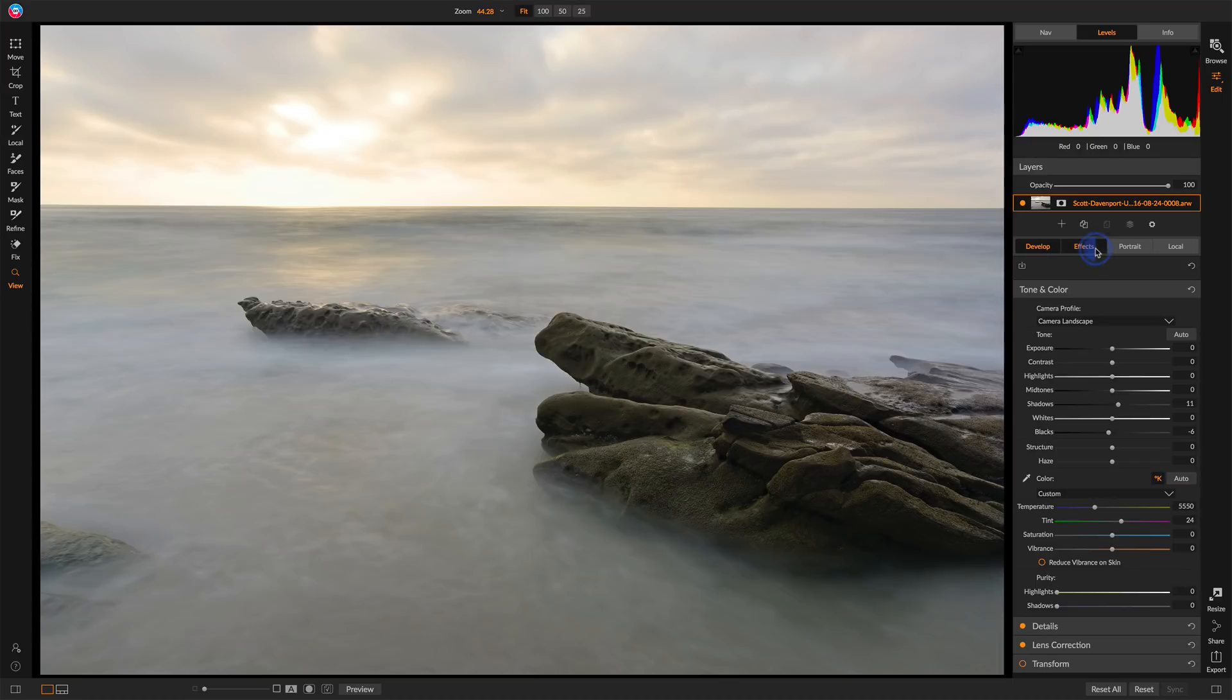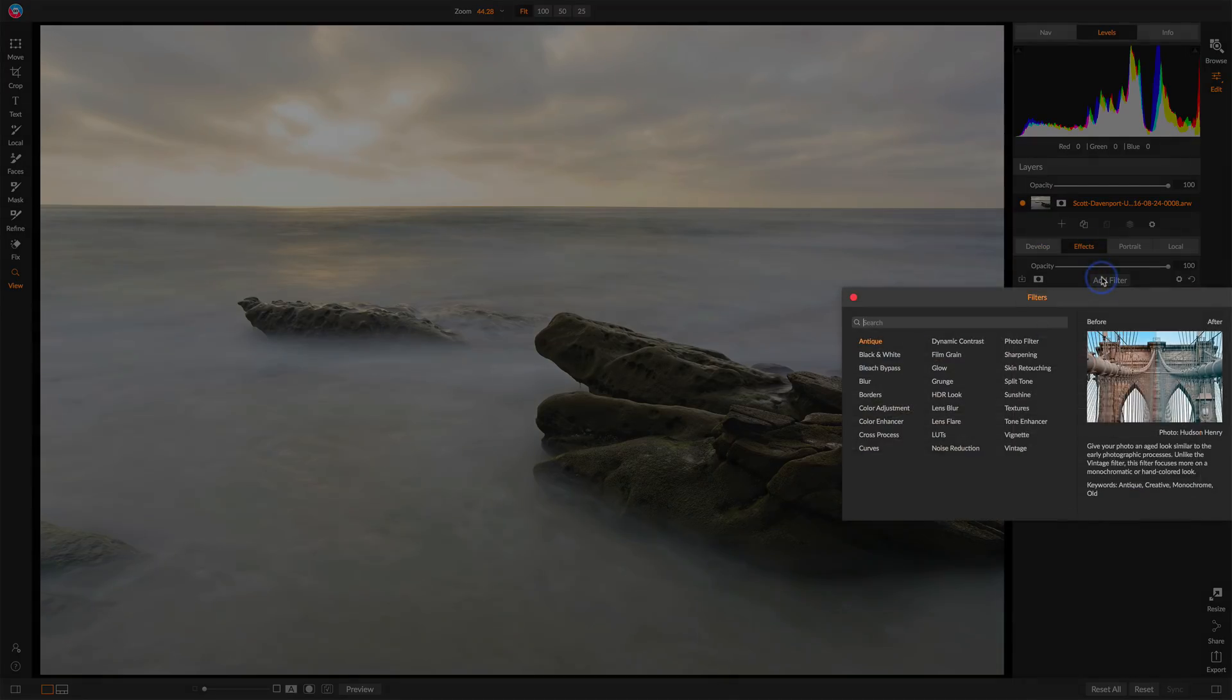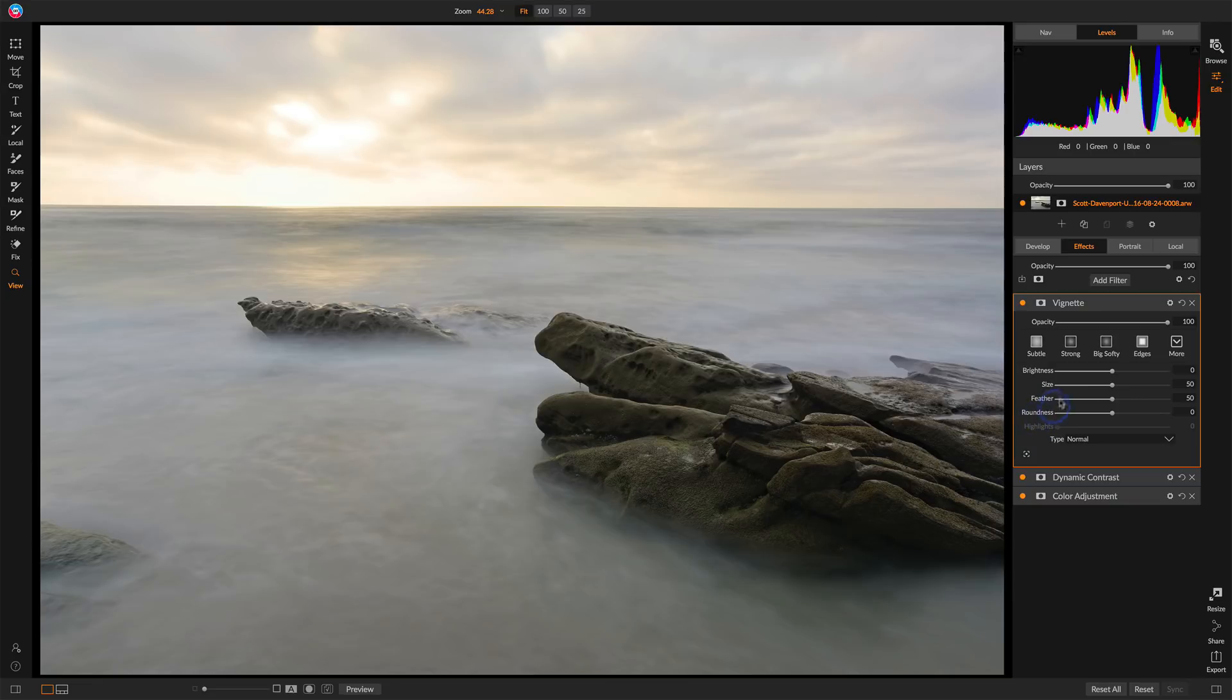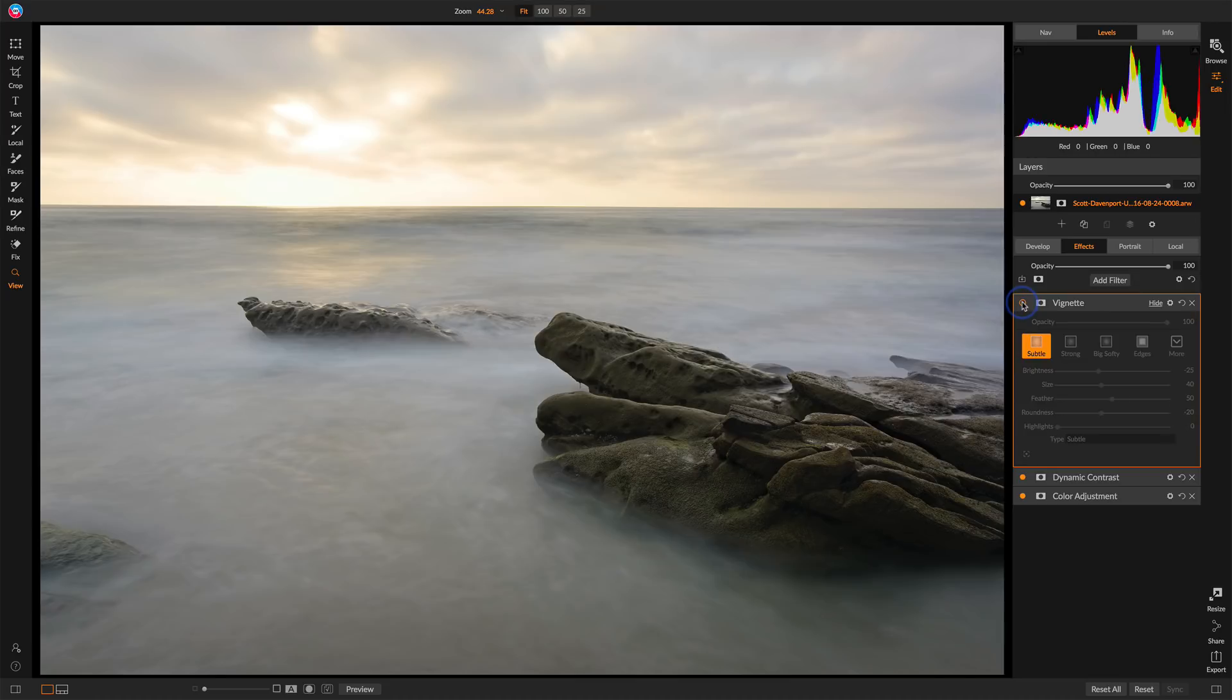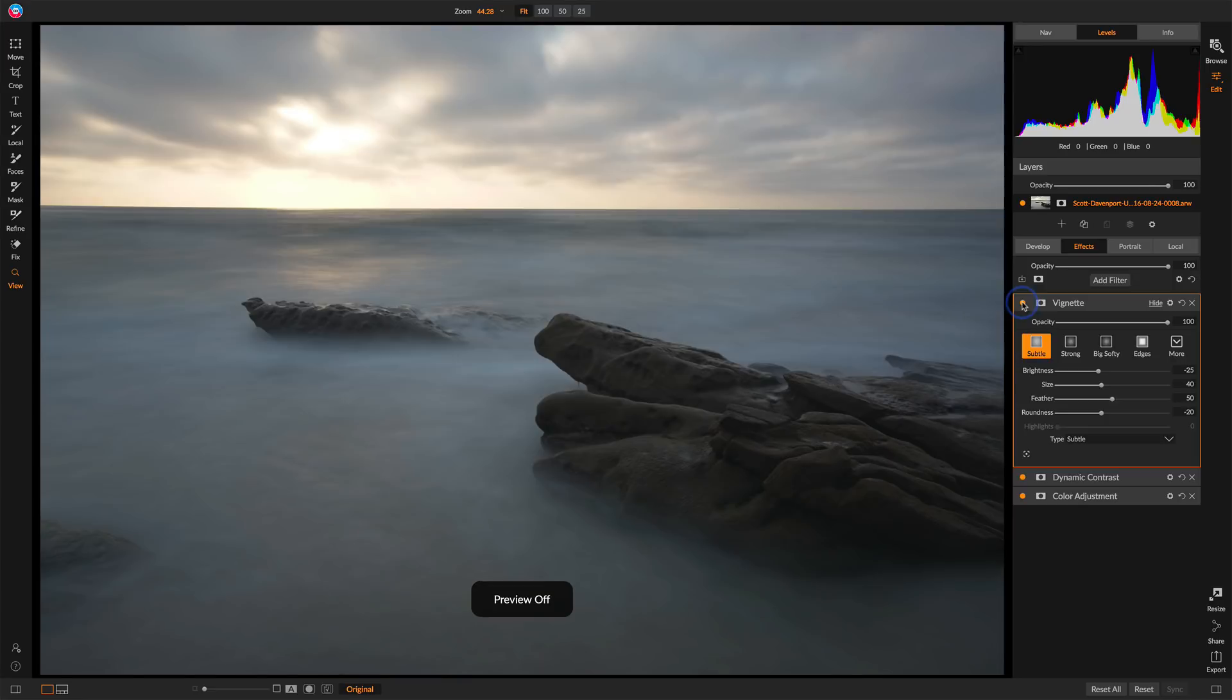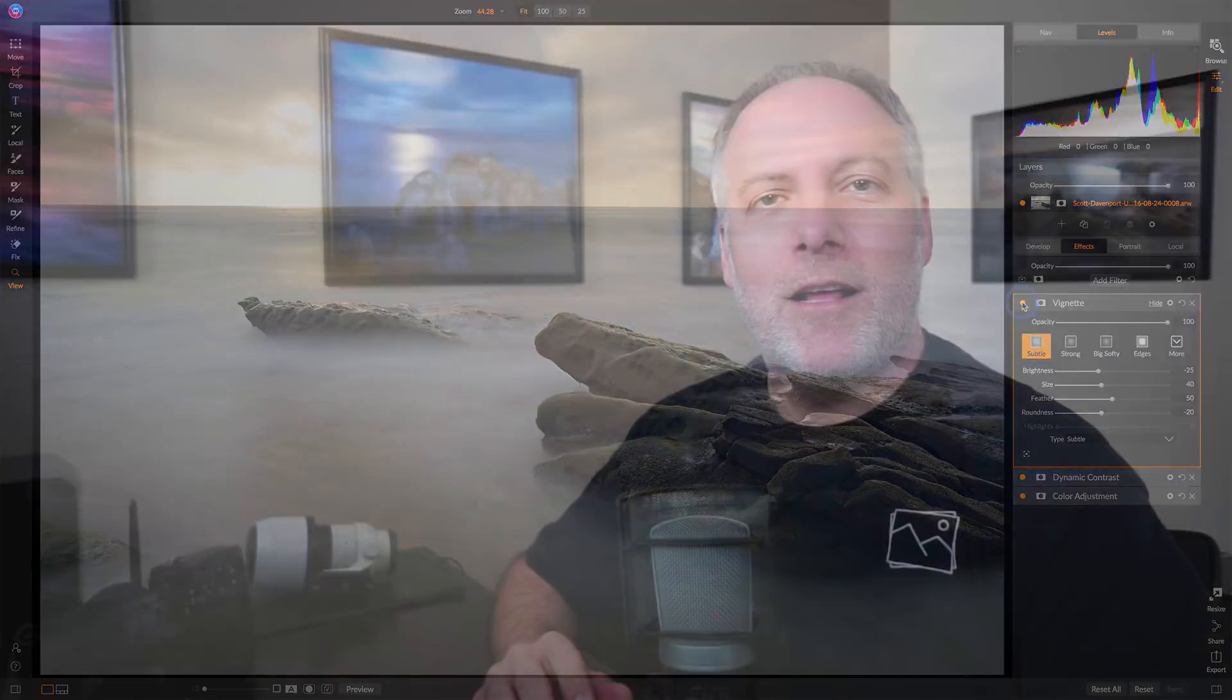Back over to the effects module, and I'm going to add a vignette. I like my vignettes pretty subtle, so I'll click subtle, and that just adds a nice soft vignette at the edges. Before and after. So summed all up, this was the beginning photo. This was the finished photo.